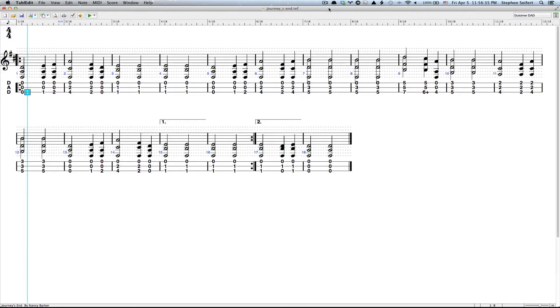Hello, this is Steven Seifert. I typically like to use TableEdit on a Windows machine, but lately I've really been enjoying using TableEdit on Mac.